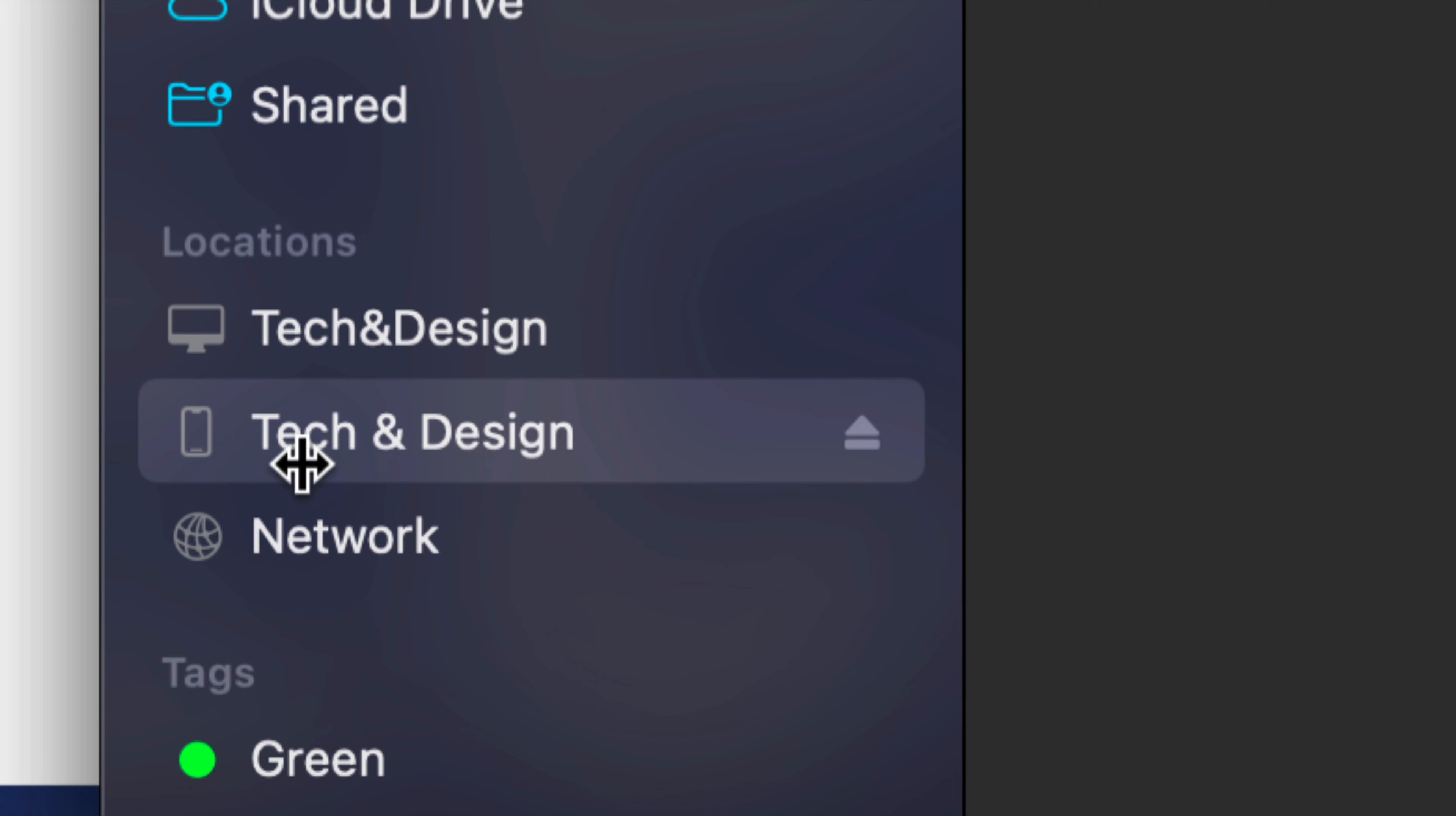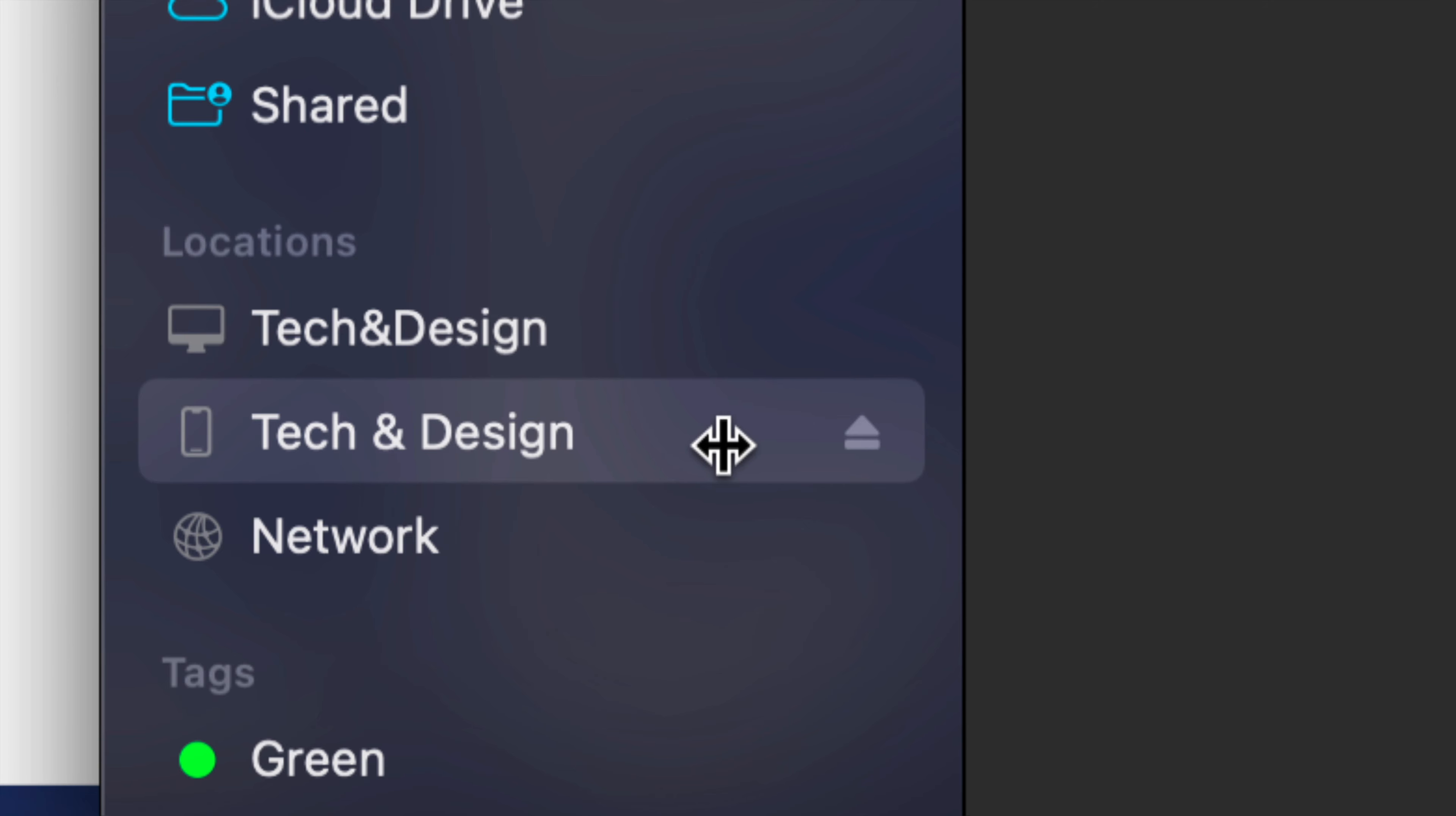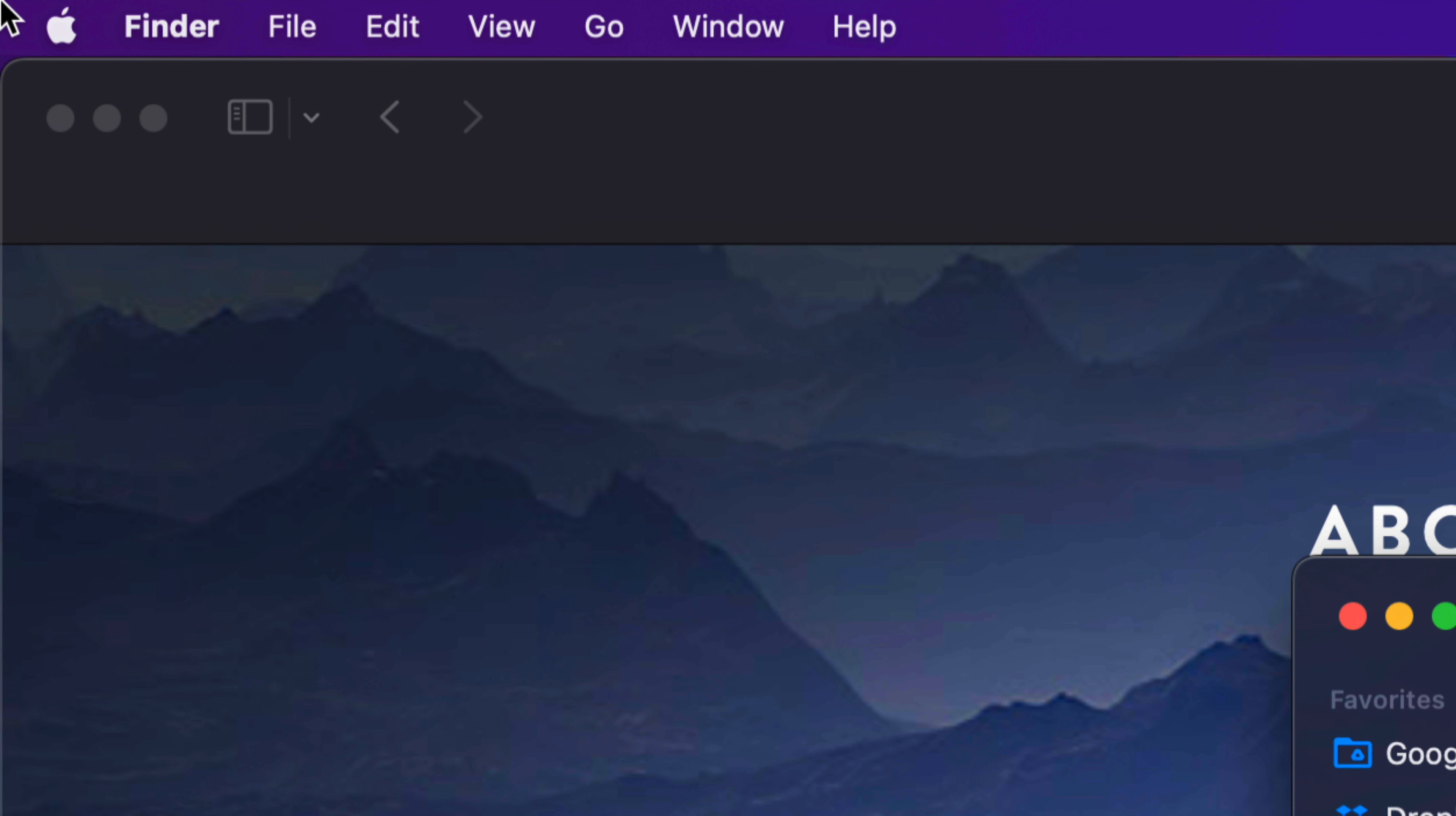Once you open up Finder, on the left-hand side you should see your device's name. This is my device's name, Tech and Design. Yours could be anything, and this could be an iPhone, iPad, or iPod Touch.